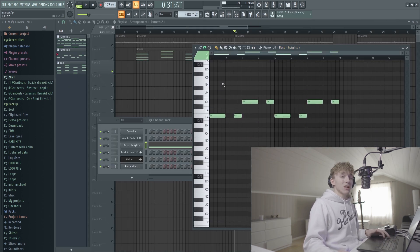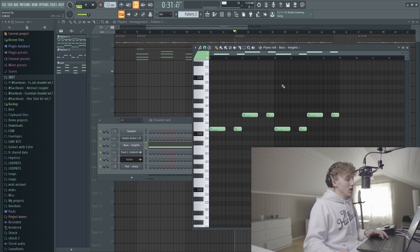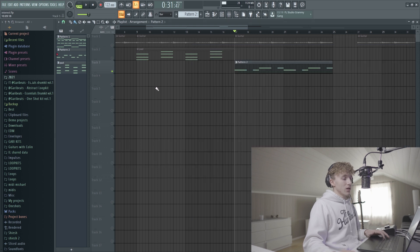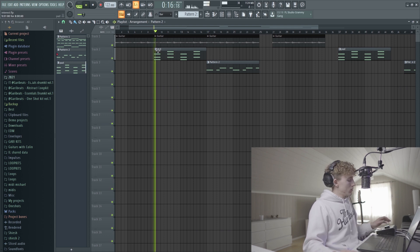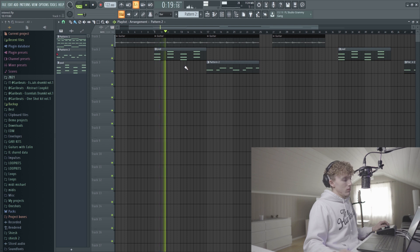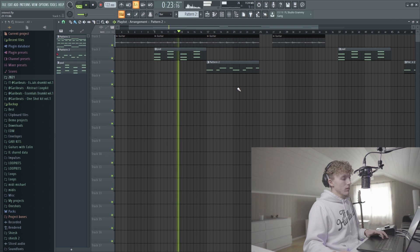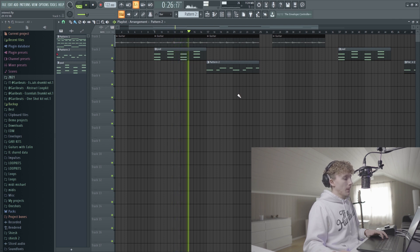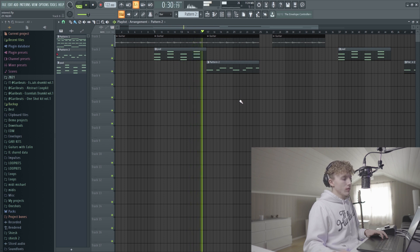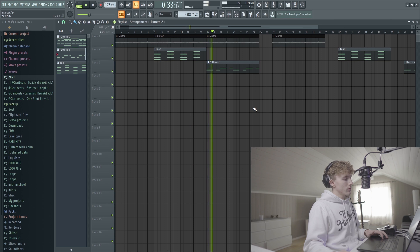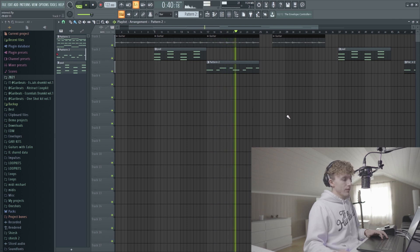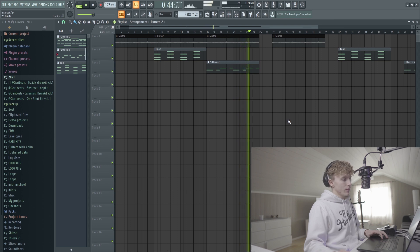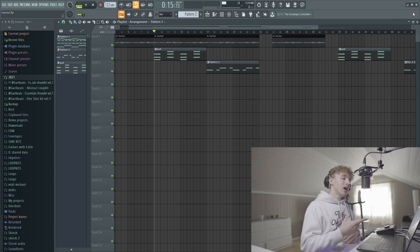The last thing is a bass from the one-shot kit previously mentioned, Eternity, which is coming soon. It's basically just following the root notes. I'm gonna play all the elements together so you guys can hear how it creates the melody. That's basically it for all the elements of the melody - I'm gonna render it out and open a new FL project and make some drums.